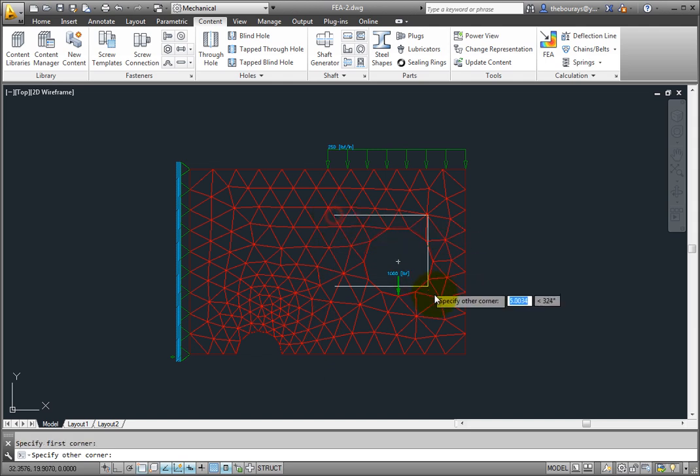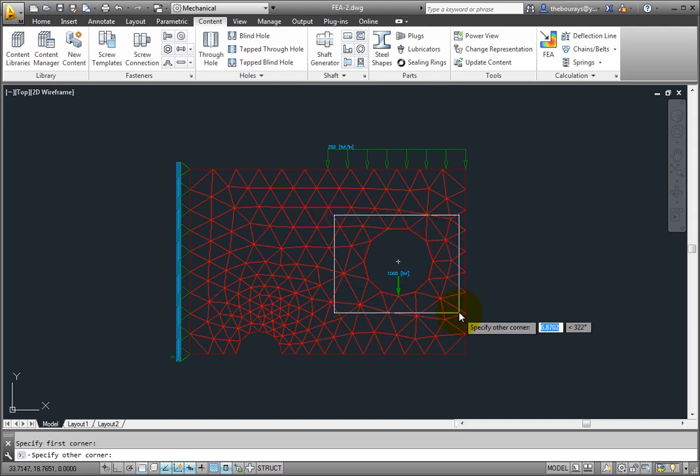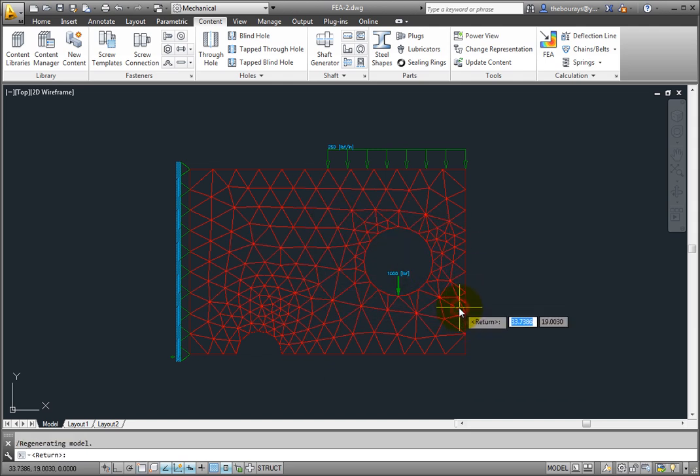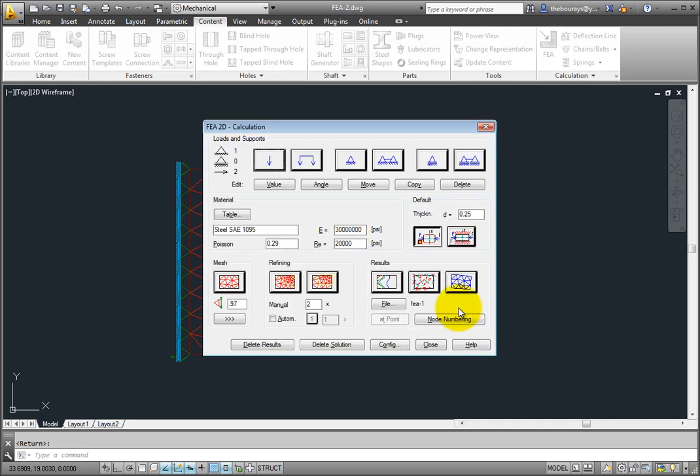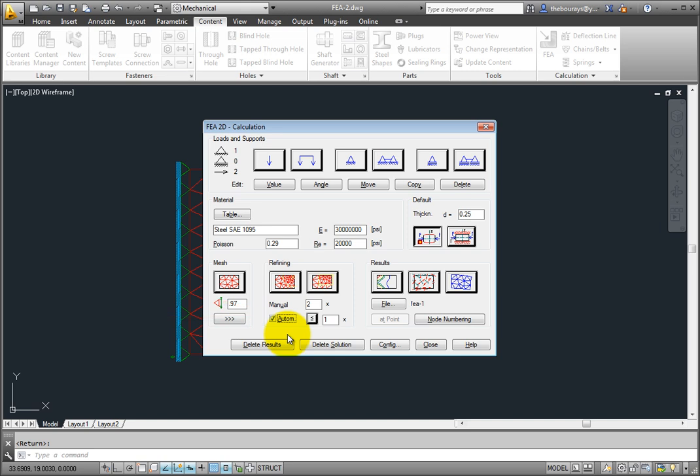Press Enter to return to the dialog box. There is also an automatic choice to refine the mesh. Check the box next to AUTOM, then enter a value for the number of times you want it refined. For this example, enter 3 for 3 times.